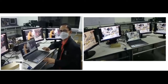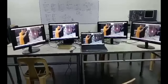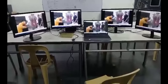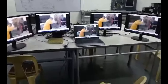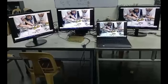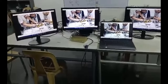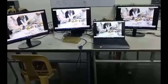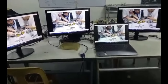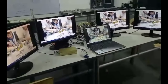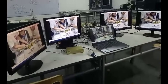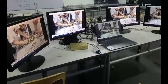A video splitter is a device or piece of equipment that takes a single video signal and splits it into multiple identical signals. This allows you to display the same video content on multiple screens or devices simultaneously. Video splitters are commonly used in various scenarios, including presentations, conferences, trade shows, and home entertainment setups.